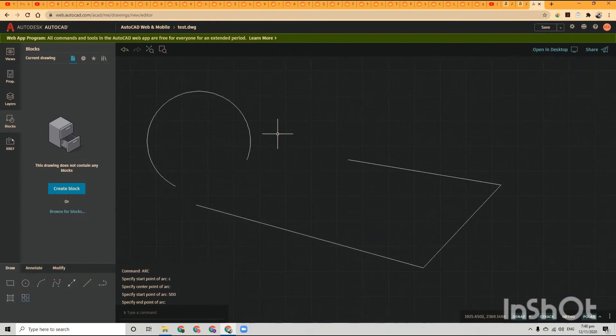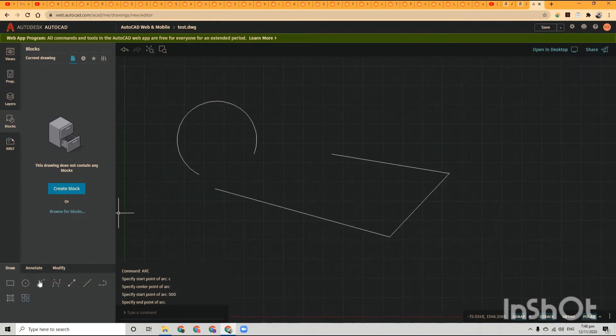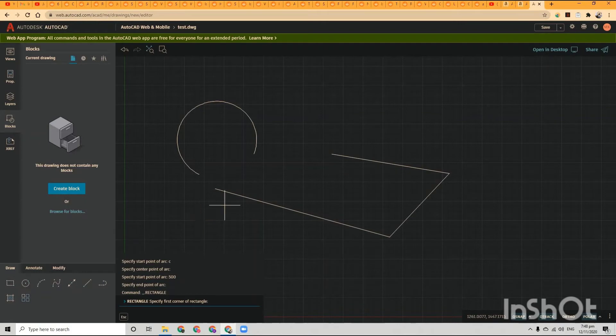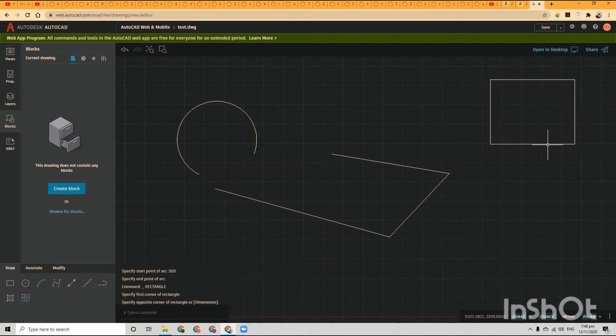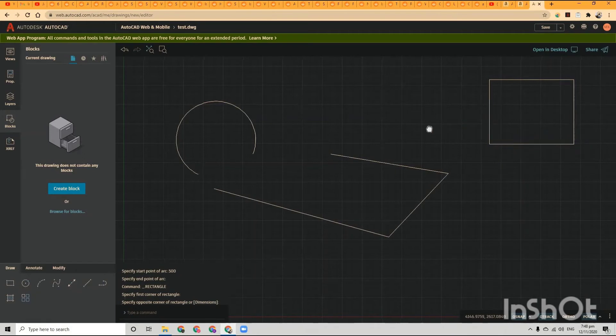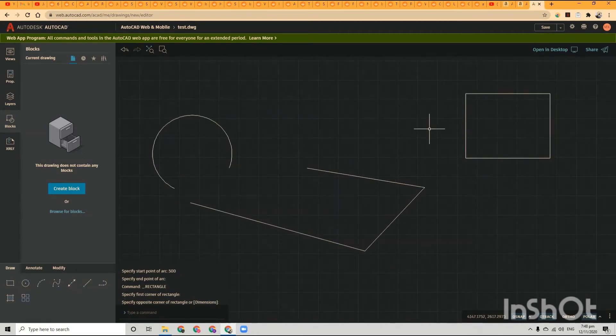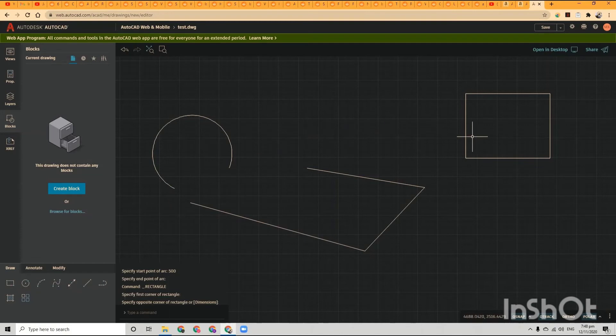So that's an arc, and then I'm going to draw a quadrilateral. So the commands are similar - you don't have everything, but you can definitely get some stuff done if you do not have the paid version of AutoCAD.